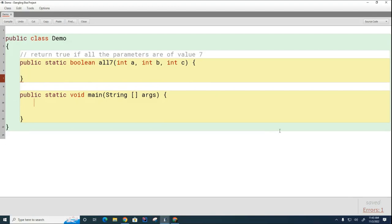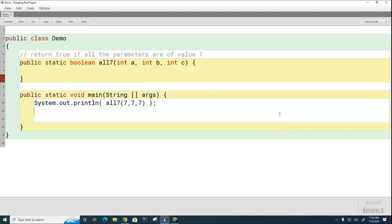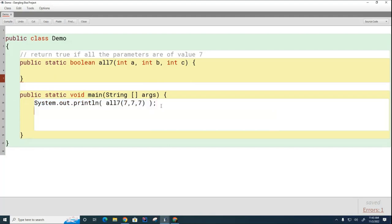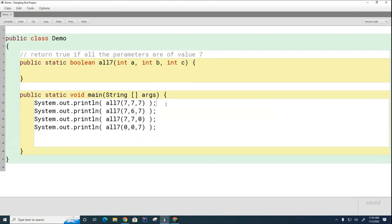I'd like you to write that now and we're going to test this out. System.out.println, we'll try all7 where it is all sevens, and then we'll try some other ones where they're not all sevens. This one should print true and these should all print false.